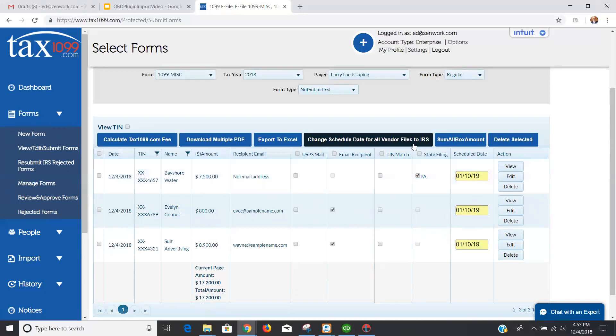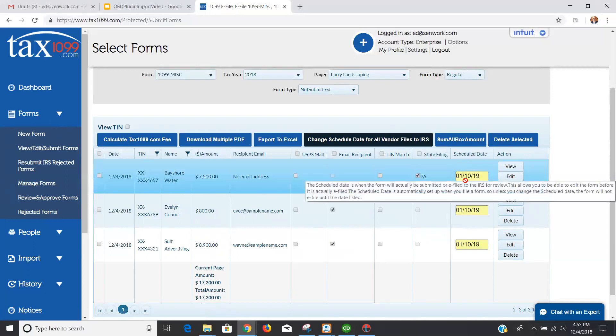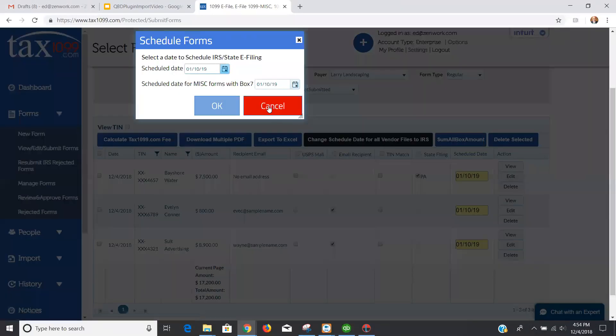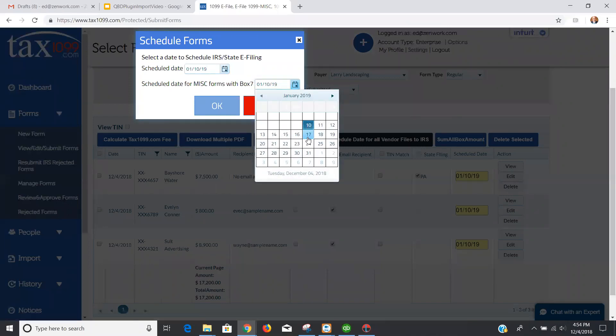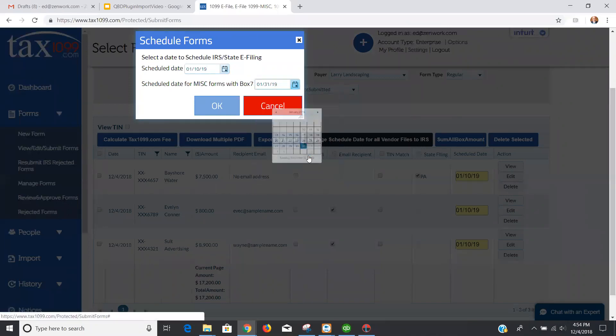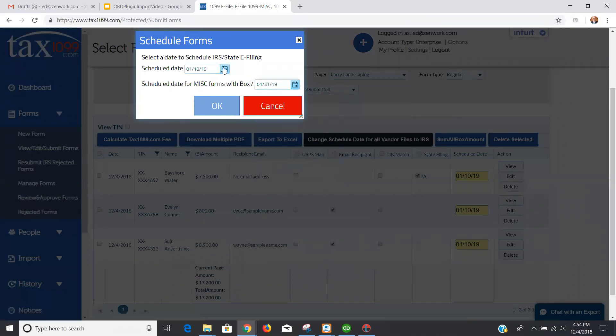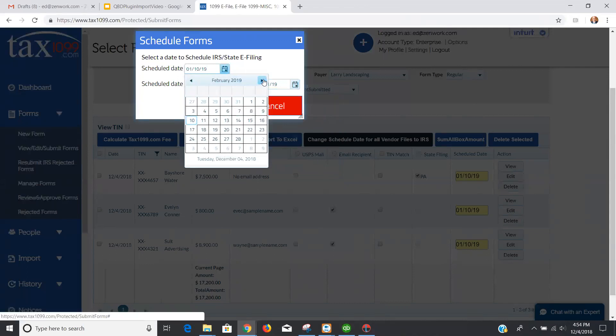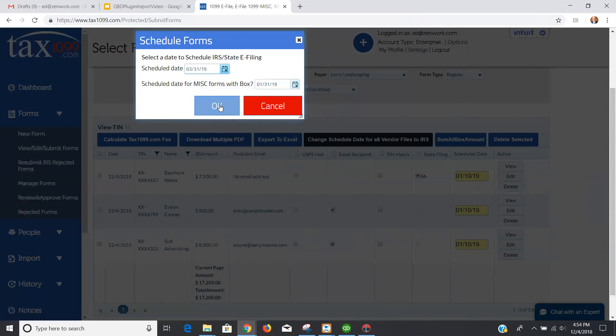You can also schedule these to the final date. We're showing January 10th date because that's the first day the IRS will actually begin accepting e-files, but you can schedule it as late as January 31st for your Box 7 amounts. So I can schedule the January 31st date for my Box 7 amounts, and then I can schedule as late as March 31st for my other Box amounts. So I'm going to set that to March 31st.